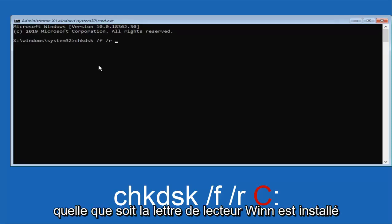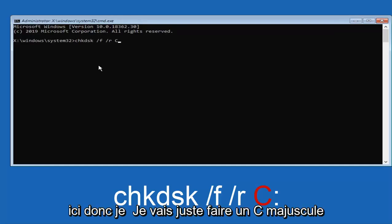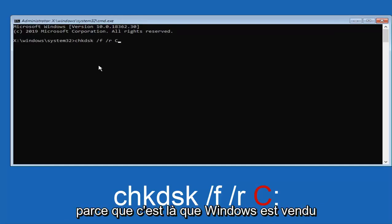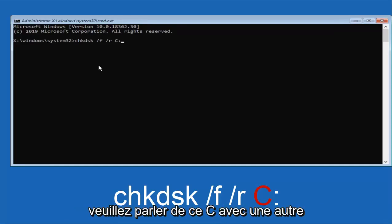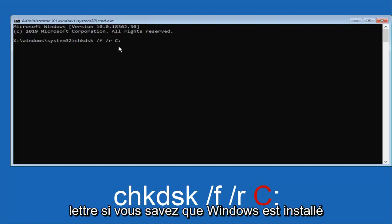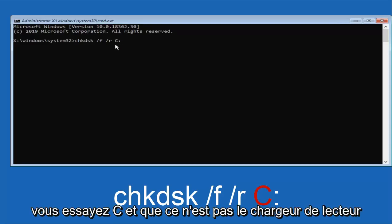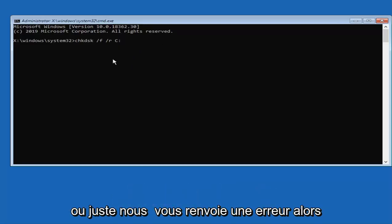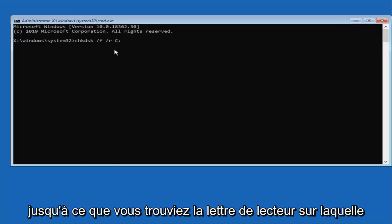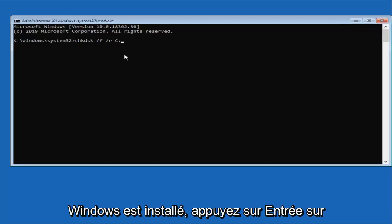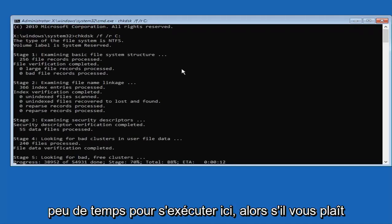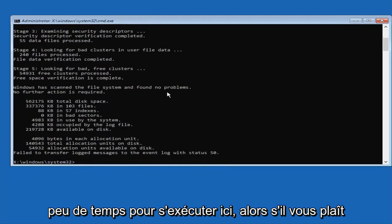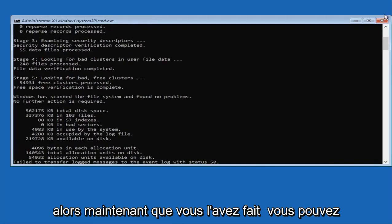Then you want to type in your drive letter after you have done another space after the R. Whatever drive letter Windows is installed on, you want to follow that up right here. I am just going to do a capital C because that is where Windows is installed, followed by a colon. Please swap out this C with another letter if you know Windows is installed on another drive letter. However, even if you try C and it is not the drive letter, it will just give you back an error. Just type it in again until you find the drive letter that Windows is installed on. Hit enter on your keyboard. This will take a little bit of time to run, so just please be patient.